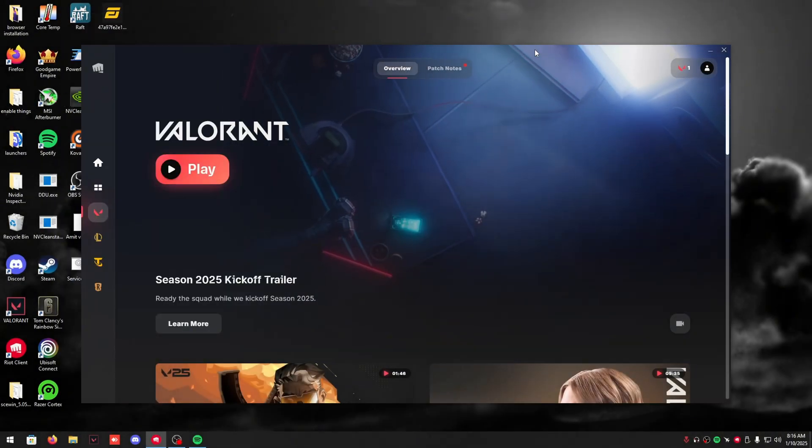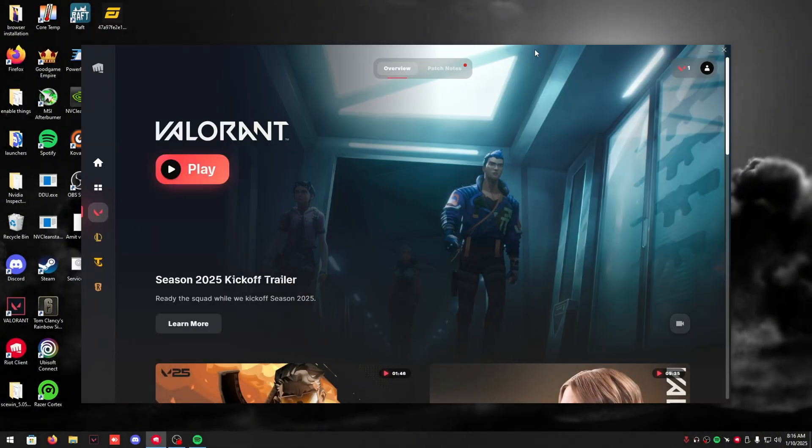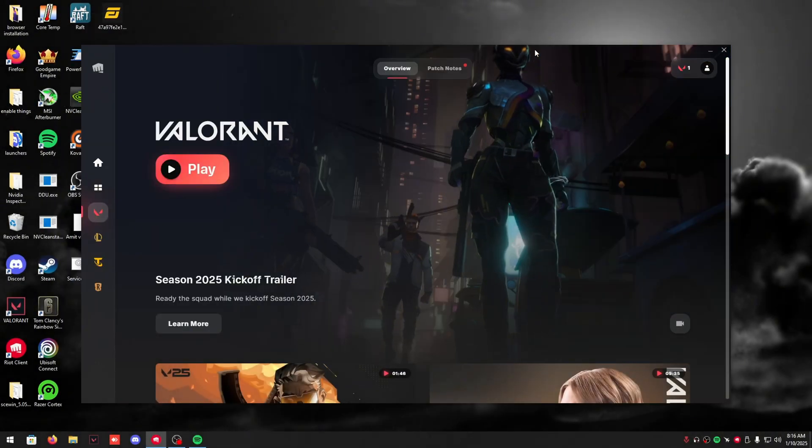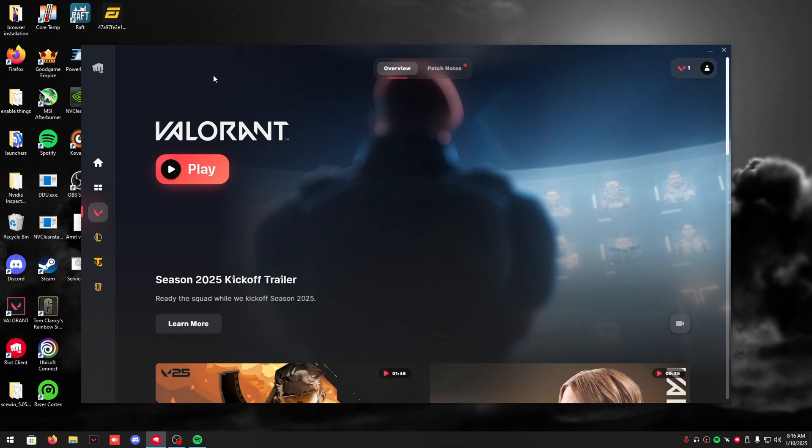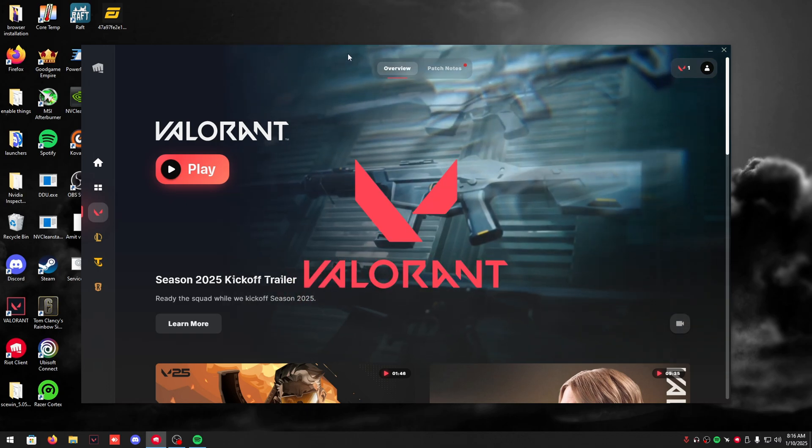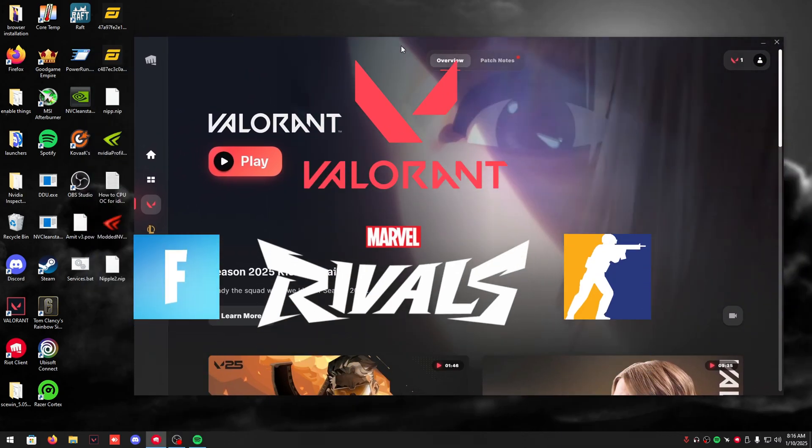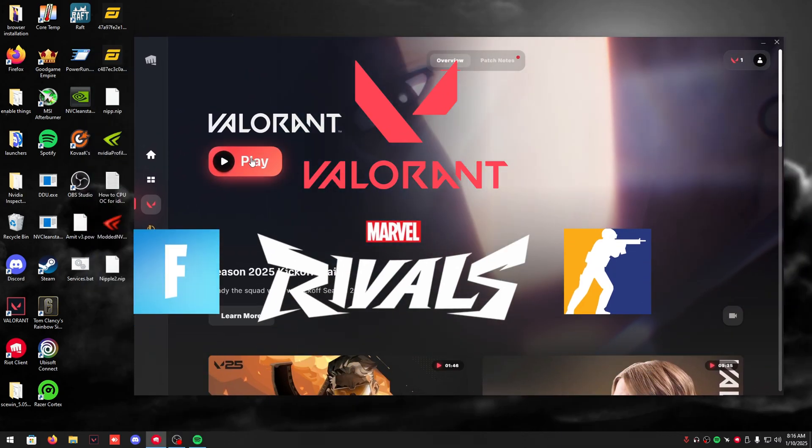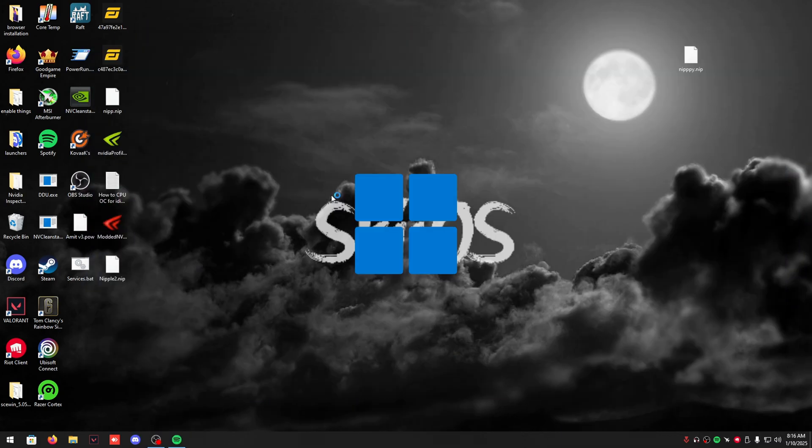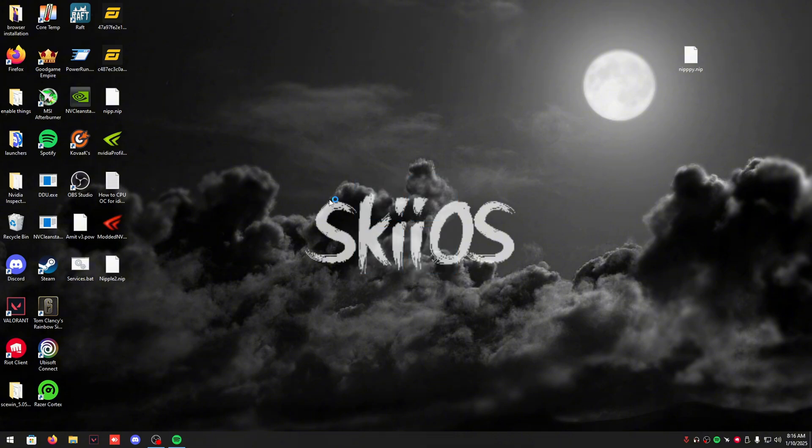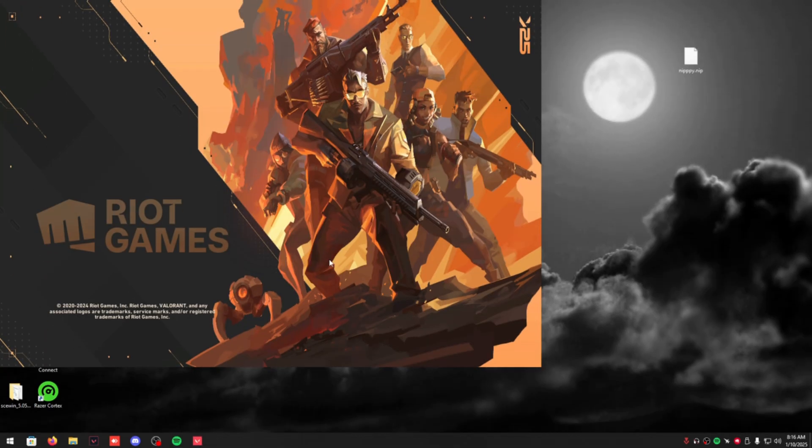All right, what's going on boys. In today's video I'm going to be doing a Valorant tutorial on how to boost your FPS. This is also going to work for other games because I'm going to walk you guys through Windows tweaks as well. So first, obviously load up your Valorant.